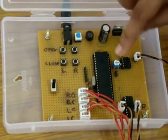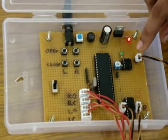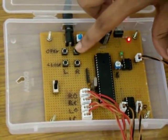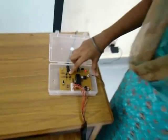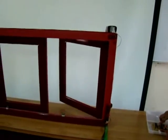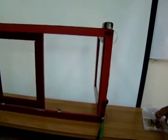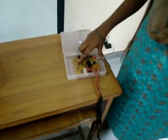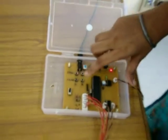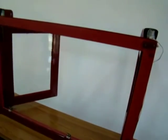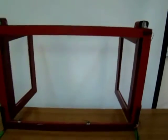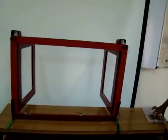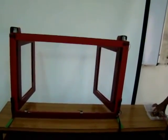There are four push buttons provided to open the window manually and close the window manually. The right open button can be pressed to open the right pane of the window. The left open button can be pressed to open the left pane of the window. Similarly, the right and the left pane can be closed by pressing buttons.